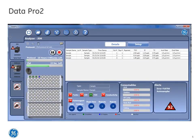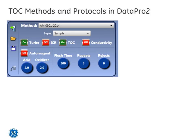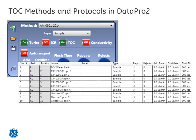To make this method validation more productive, we utilized DataPro2. The DataPro2 method utilized the turbo function of the M9, a flush time of 300 seconds and three repeats. In addition, the DataPro2 protocol featured eight unique compounds at three separate concentrations of 500 ppb, 1 ppm, and 10 ppm.